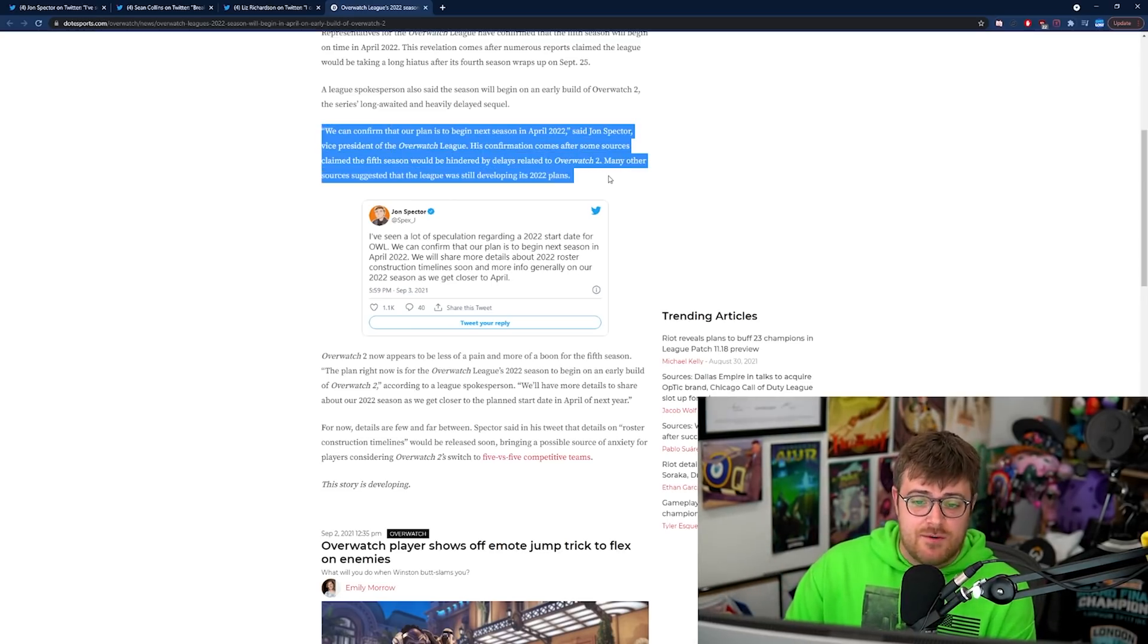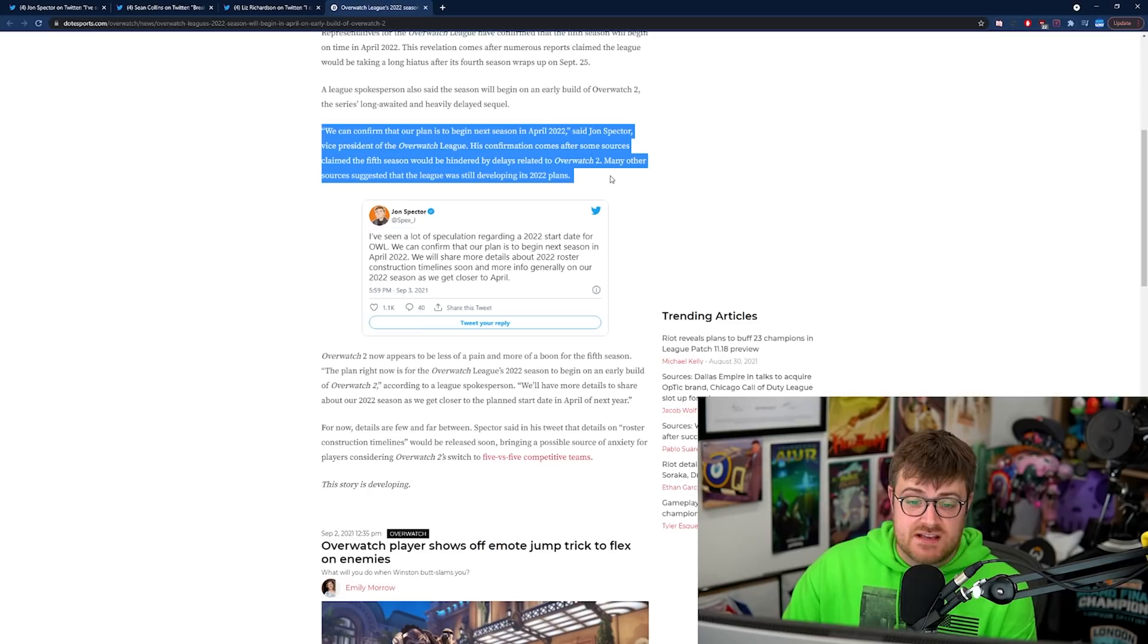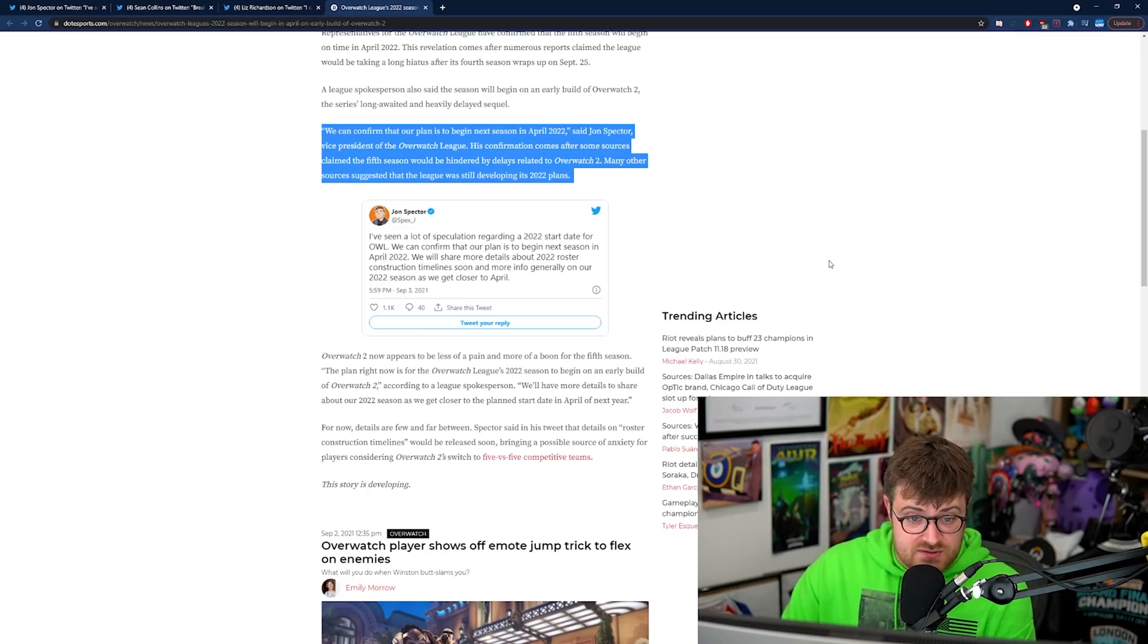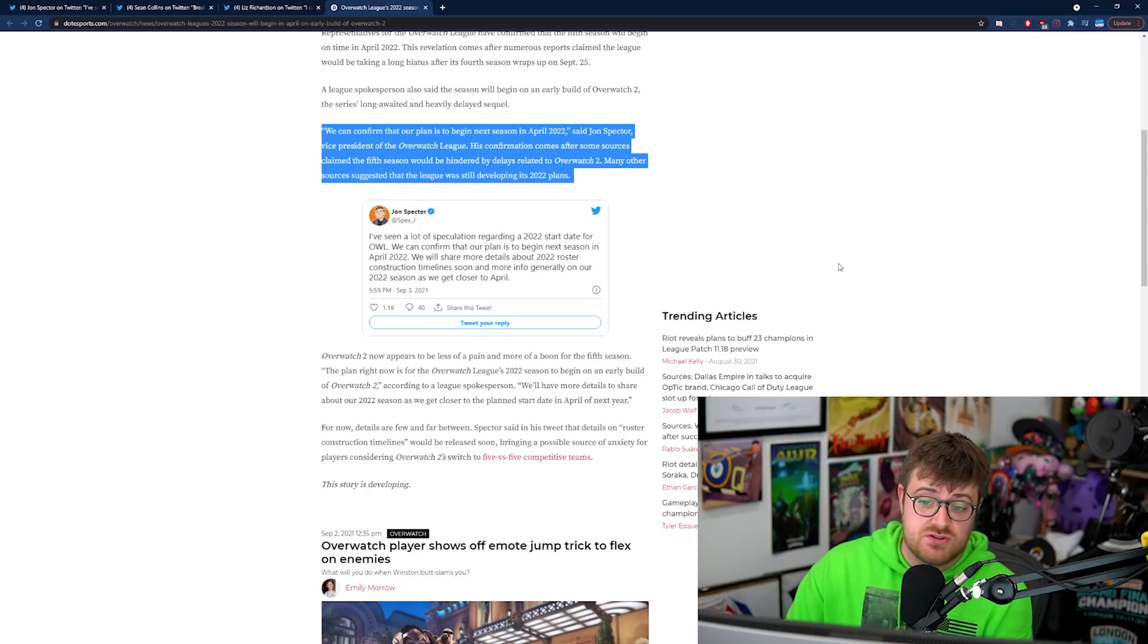We can confirm that our plan is to begin next season in April 2022 said John Spector vice president of the Overwatch League. His confirmation comes after some sources claim the fifth season would be hindered by delays related to Overwatch 2.